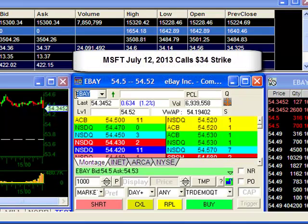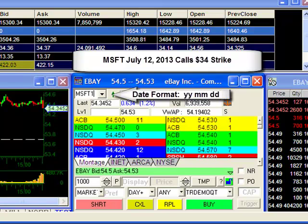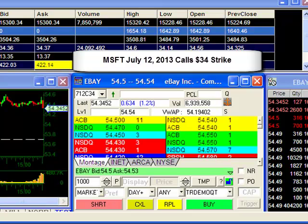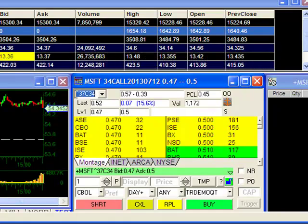For example, I'm going to enter the quote for Microsoft 2013 July 12 calls with a $34 strike. So I'm going to enter MSFT, followed by my date 13-07-12, then C for the call and a $34 strike. Once I hit Enter, DAS automatically changes it to the appropriate symbol. Of course, the easiest way is to point and click and automatically load it from your option window, but this feature is available if you need it.